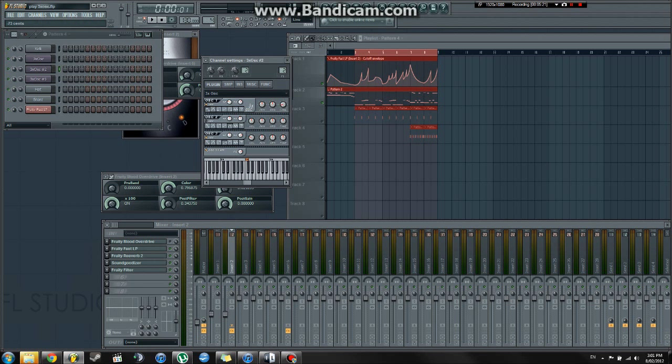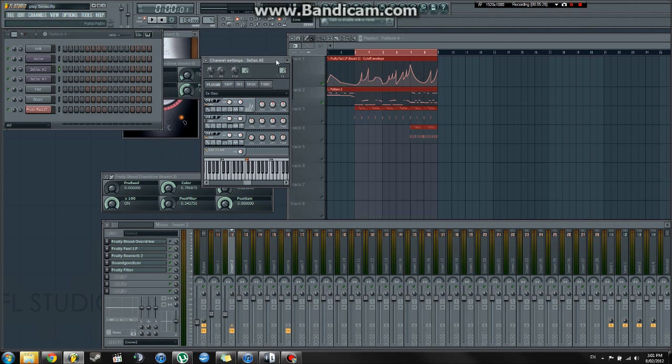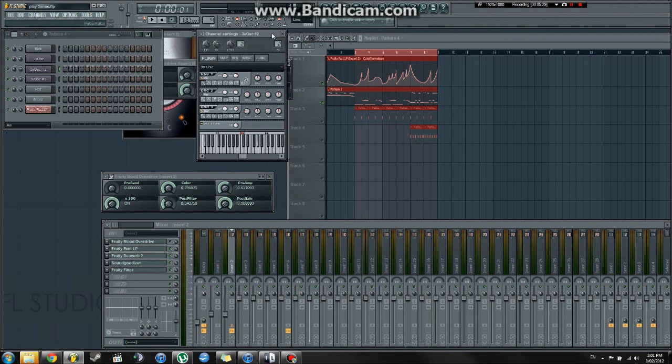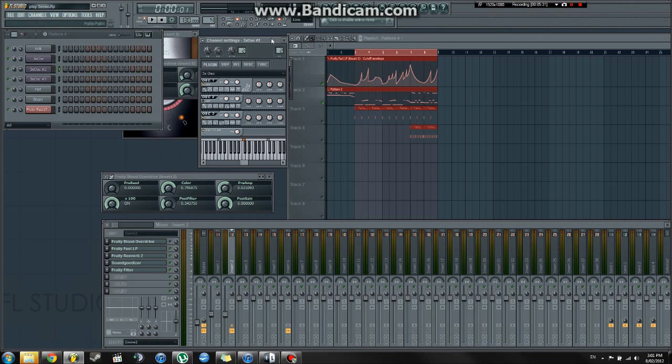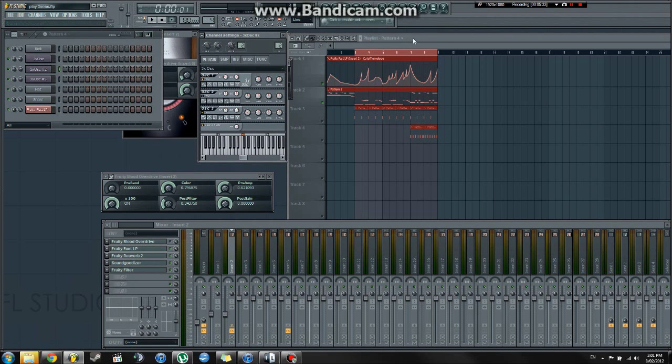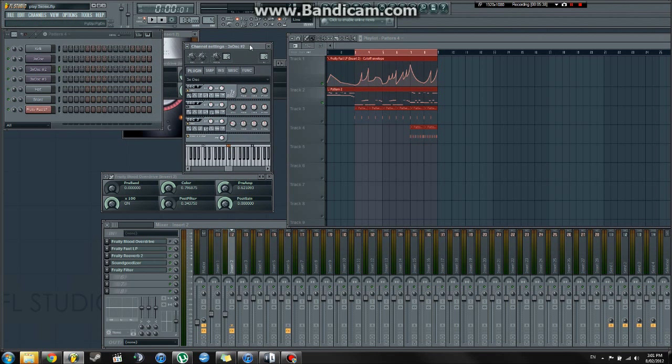And then you've got your fine tune in cents. And I'm not too sure, but I'm pretty sure 100 cents is one semitone or something like that. I'm not entirely sure. I don't really know much about the music theory of these things, but I still make music anyways. How about that? So, I've made a very basic bass.